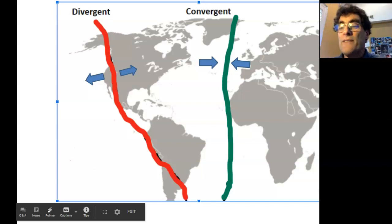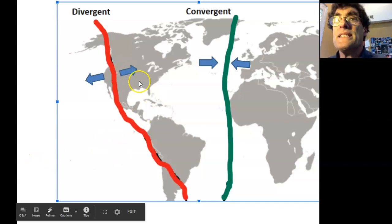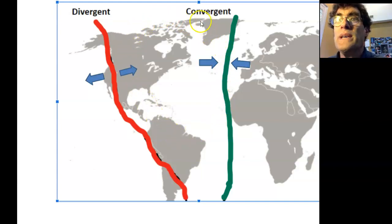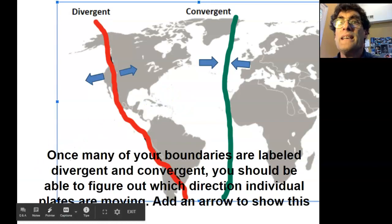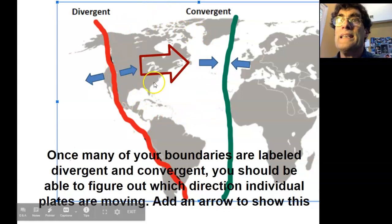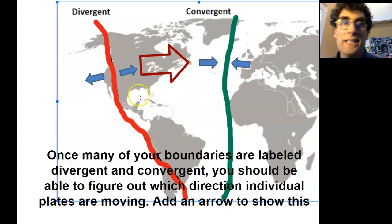Some of the boundaries are difficult, and some we don't quite know yet, so do as best as you can. If this plate here is moving away from the red boundary and over here it's moving toward the green boundary, what is this whole plate doing by itself? It's moving in one direction. We want to create an arrow that shows the direction of that plate. So if these boundaries are correct, this whole plate is moving to the right. We're going to label as many plates as we can with arrows.